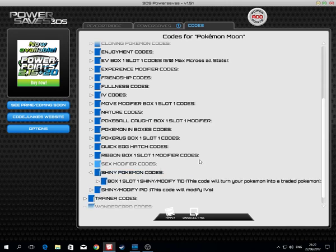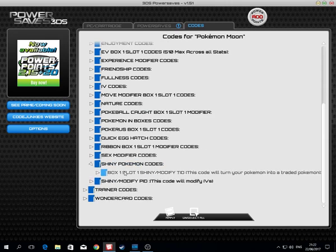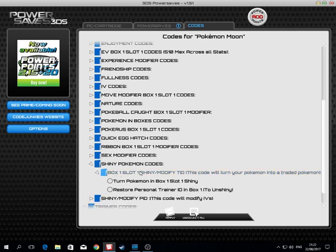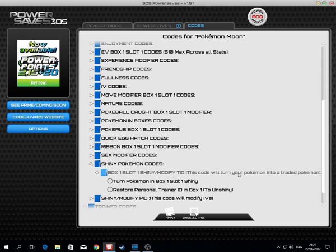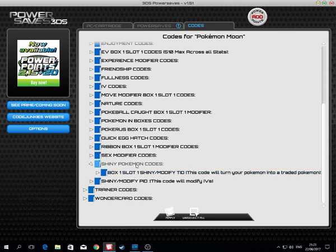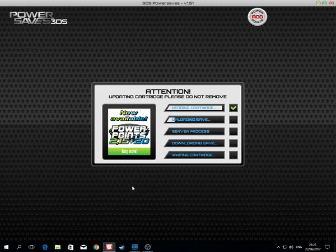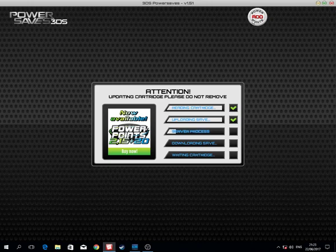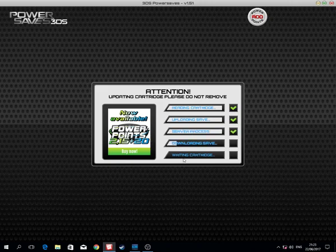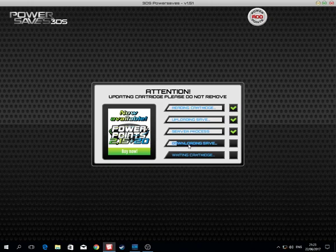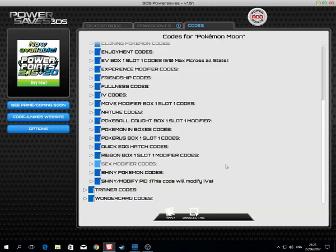Shiny Pokemon codes. This is a little tricky. Box one slot one, or modify the trainer ID. This code will turn your Pokemon into a traded Pokemon. I want to restore the personal trainer ID for my Lugia that is currently in my box one. I will apply. Every time you apply, this screen will be in your face. You need to wait until you will have everything on board for it to happen. You need to have IVs in every single thing here.